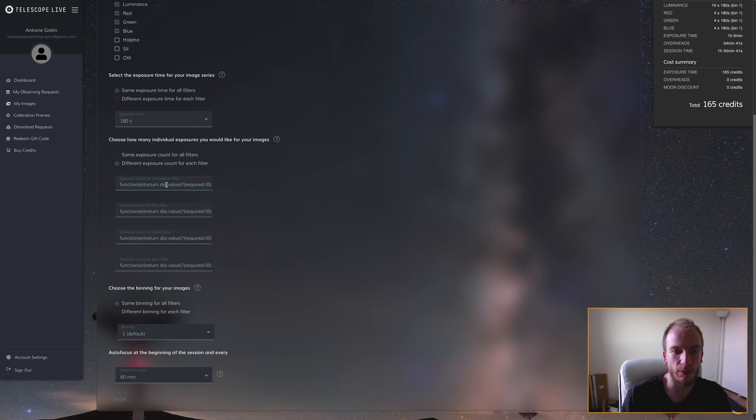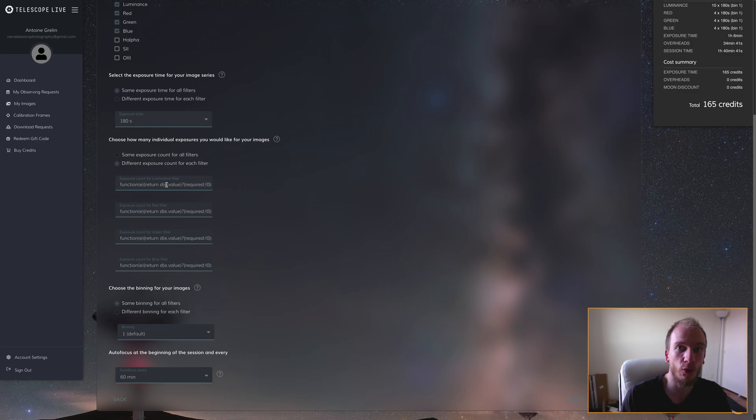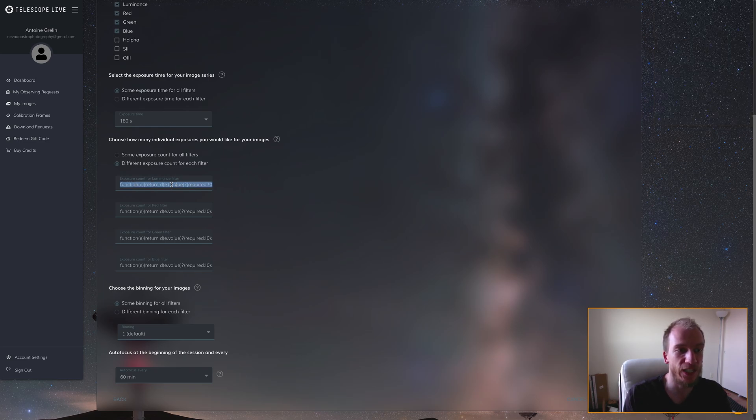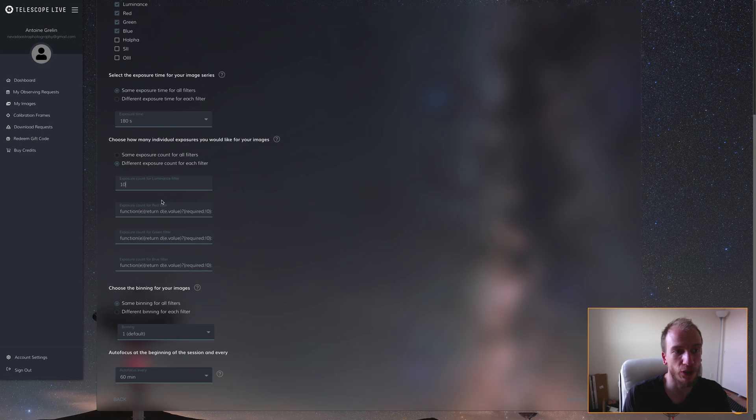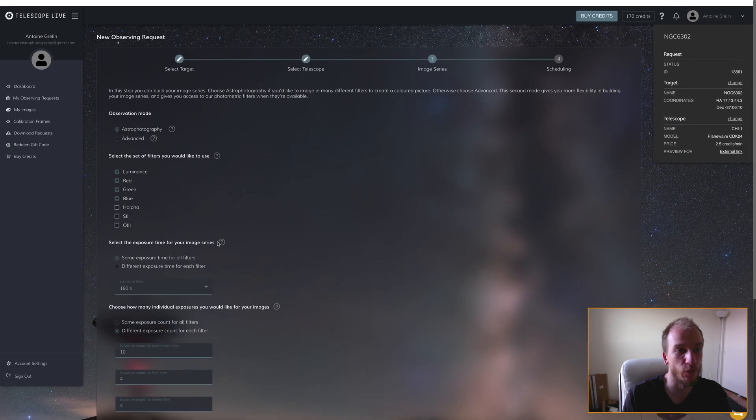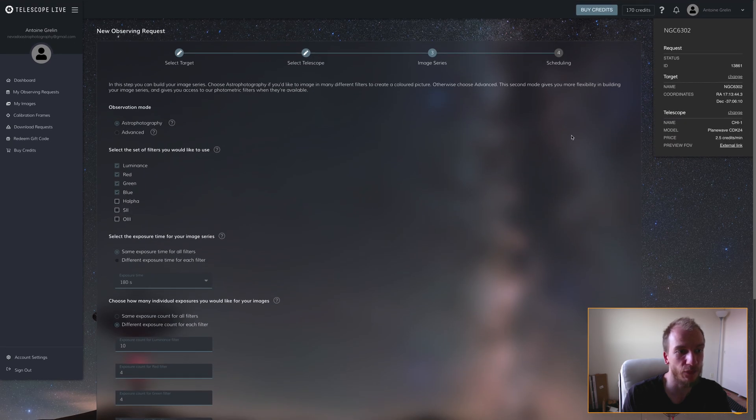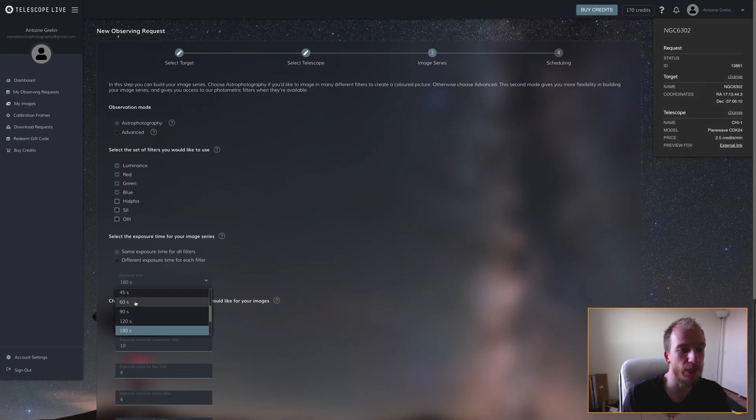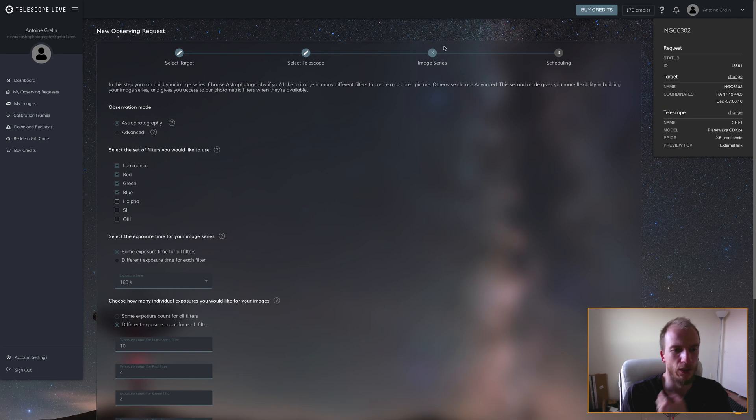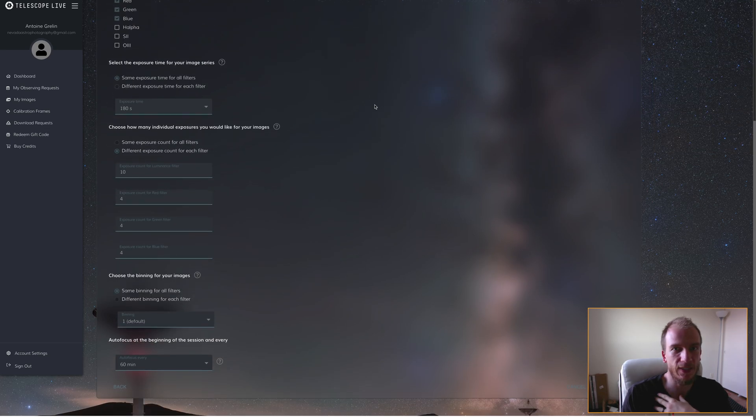you use each telescope. I picked 10 shots for luminance, 4 for red, same for green, and same for blue—so 10, 4, 4, 4. For binning, I picked 1.